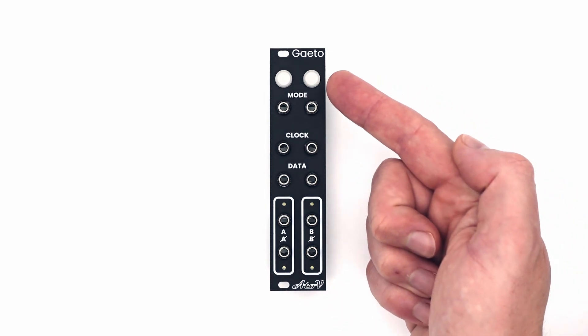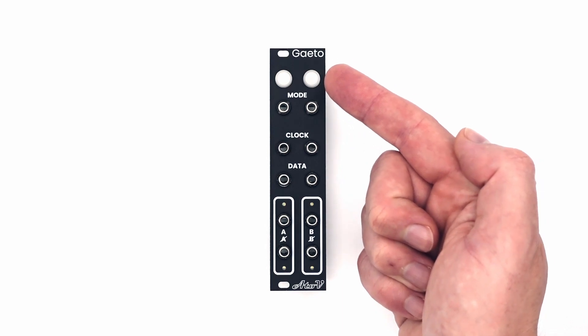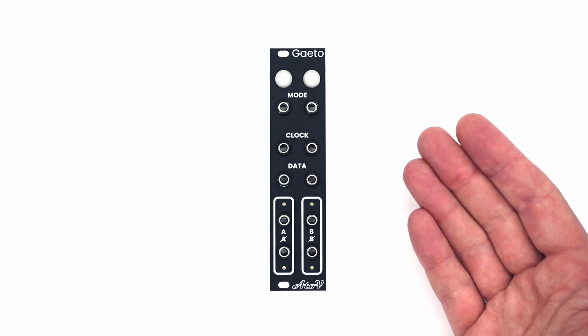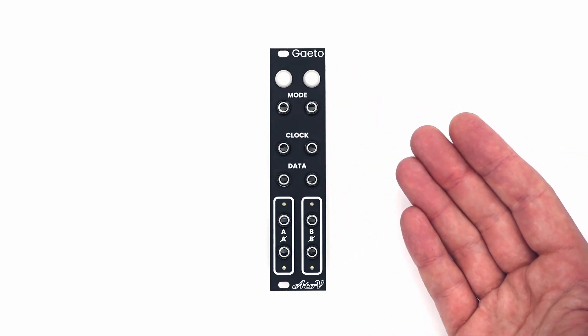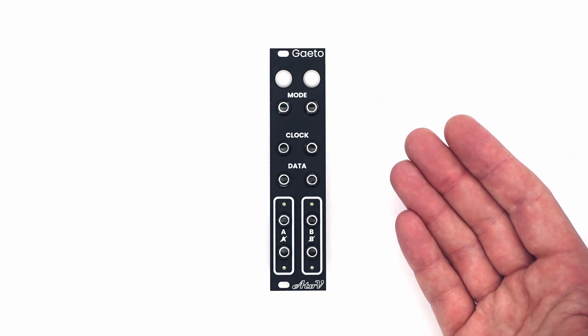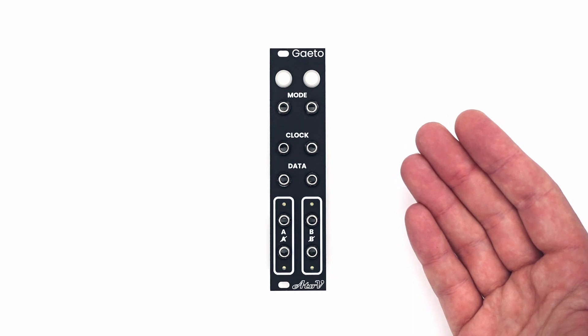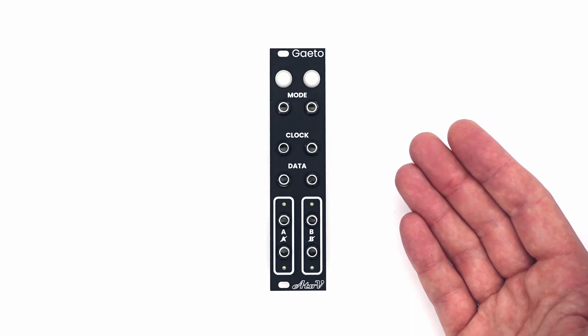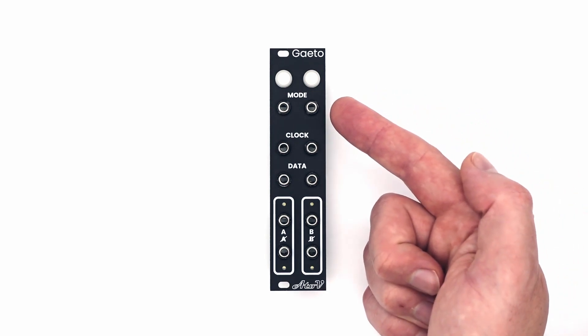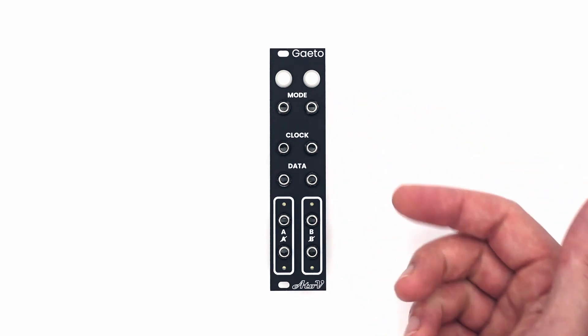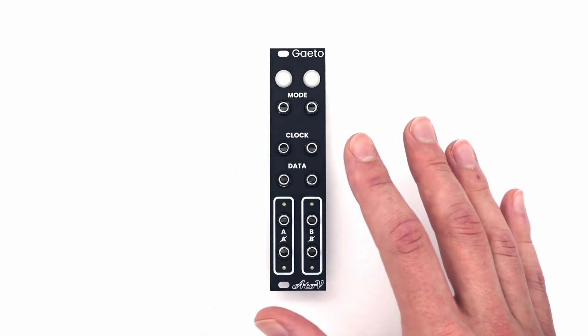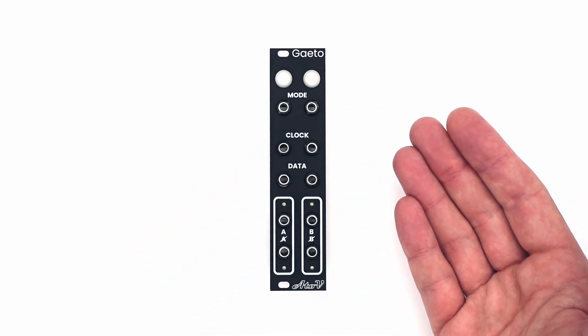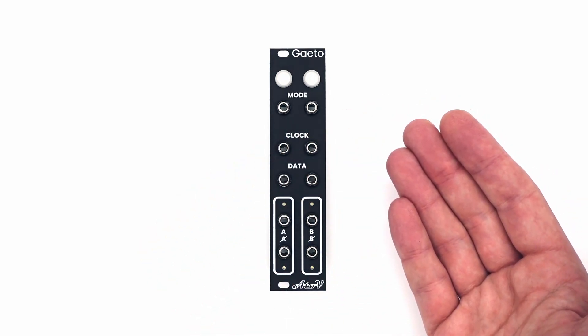Here on the top you find a mode switch, selectable between gate mode and legato mode. The modes on each section can also be changed via the CV inputs right here. The module can be used for many things, but first let's have a look at its basic concept.